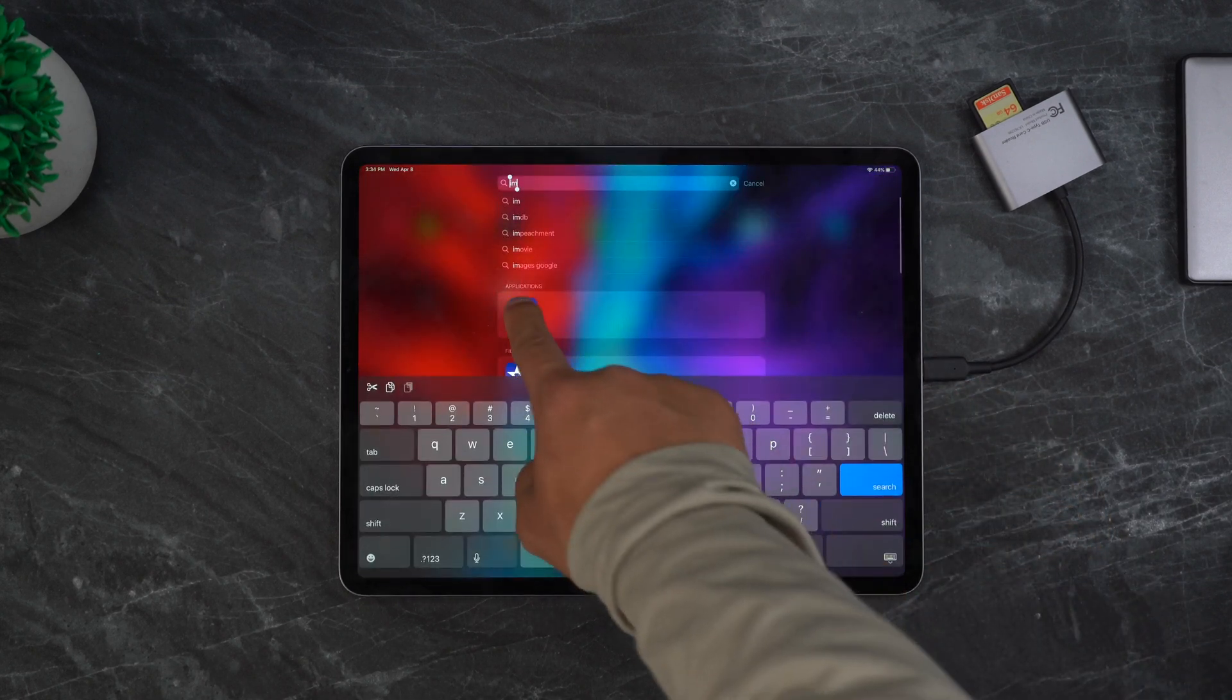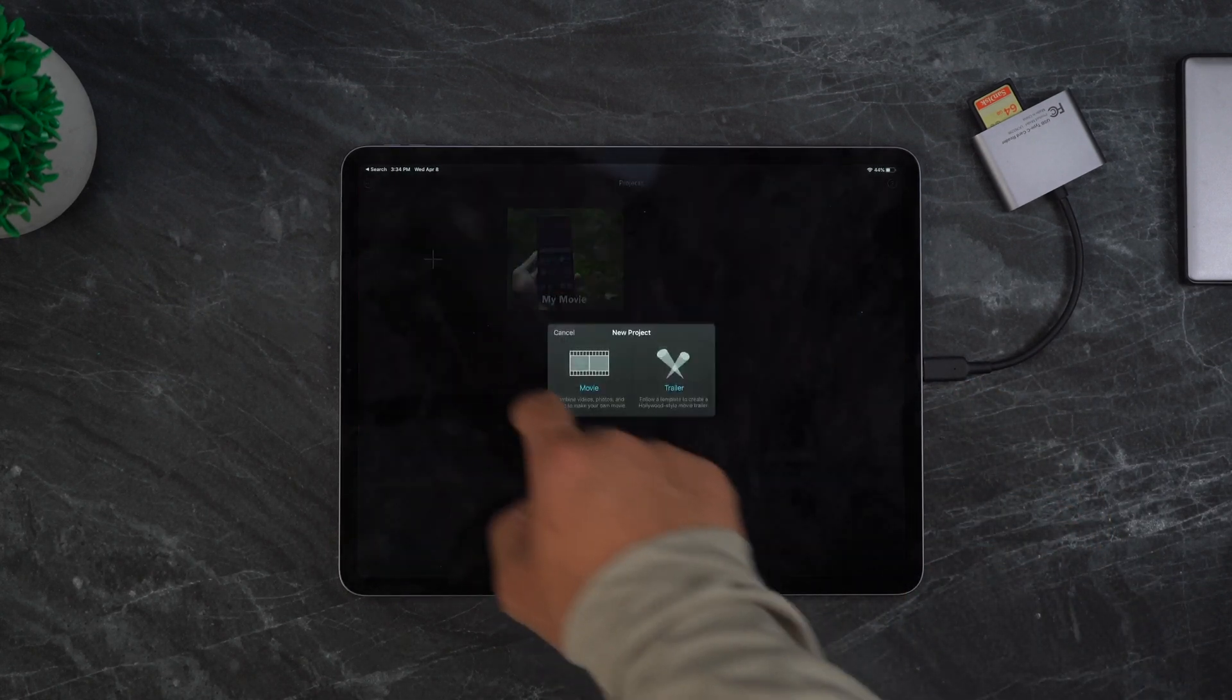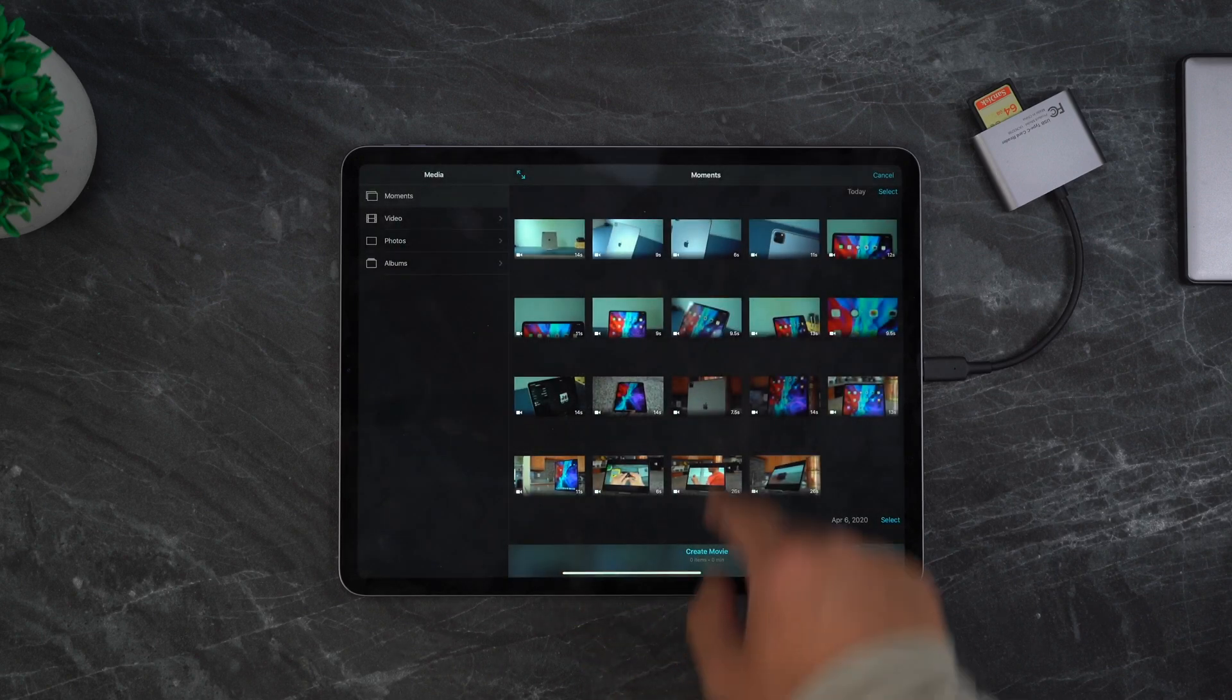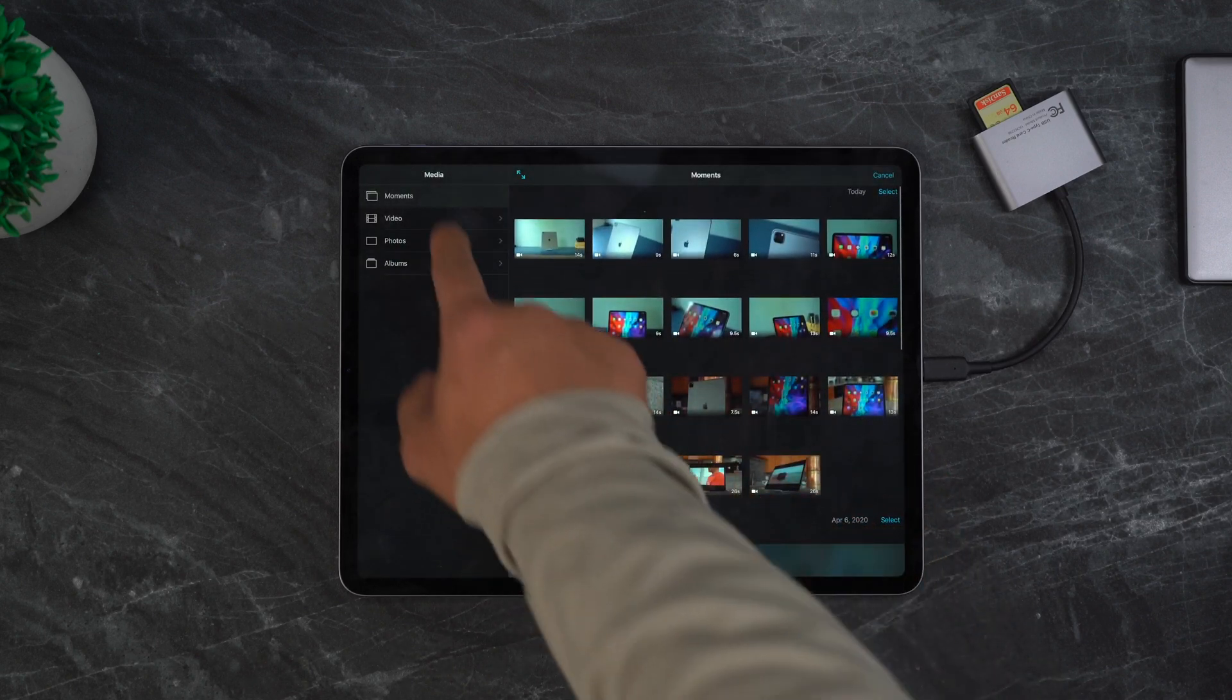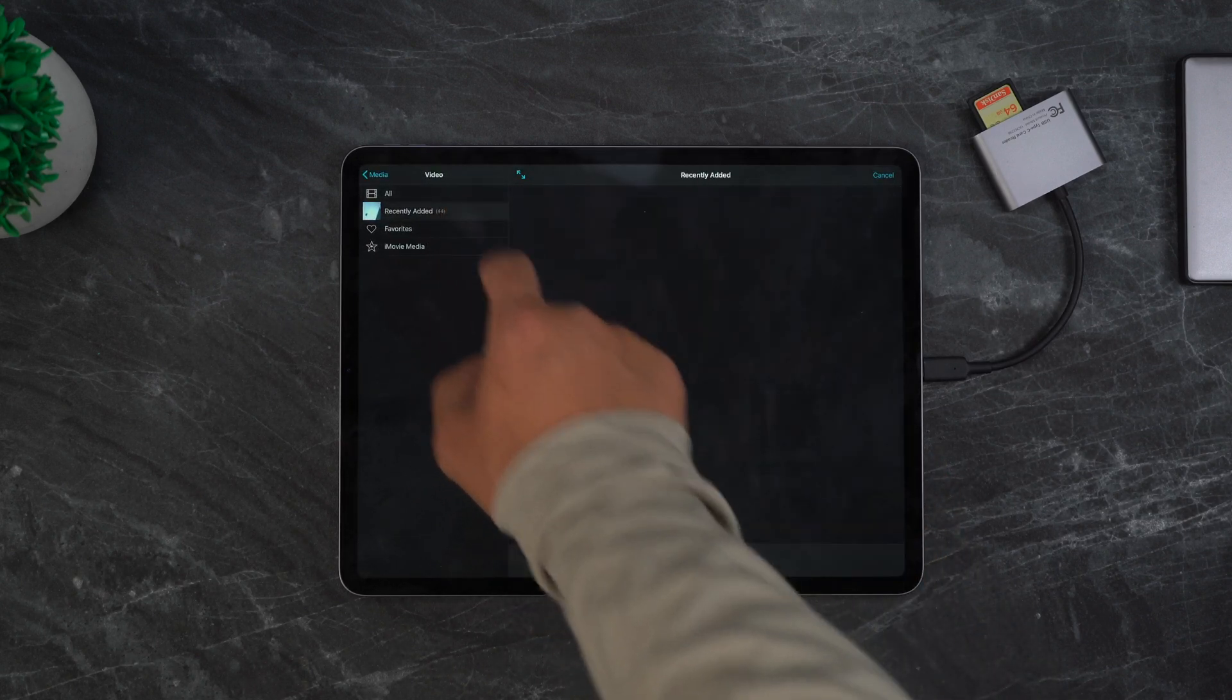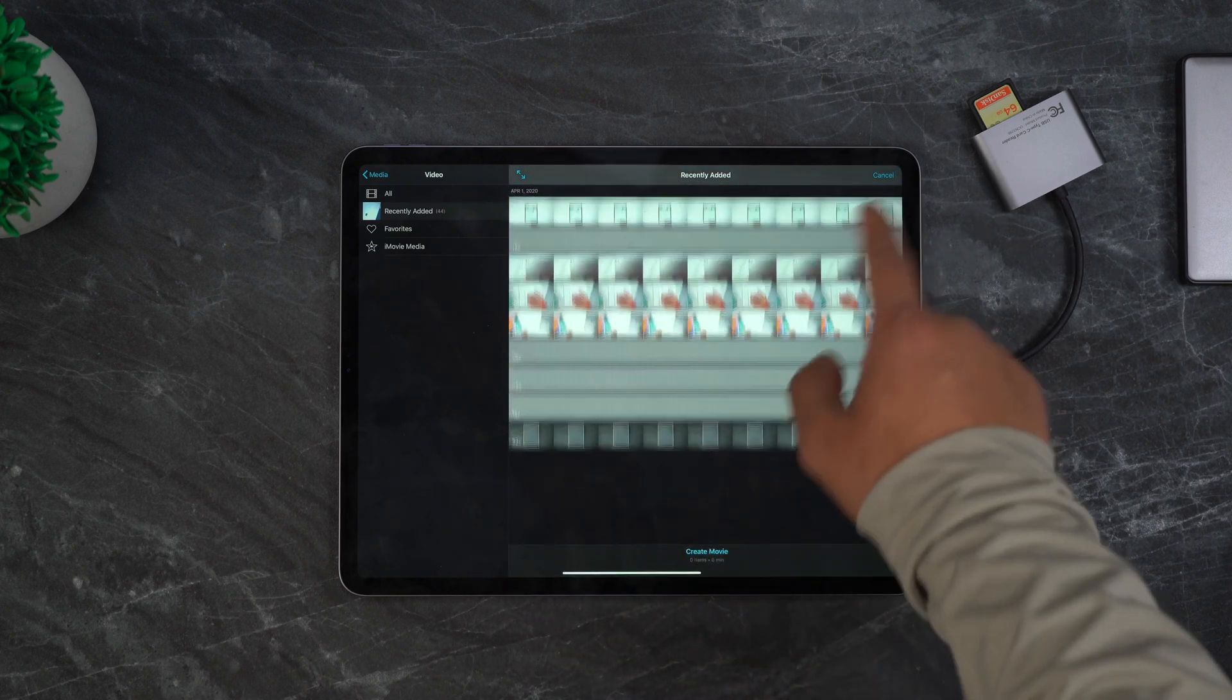Finally, I can go ahead and open up a video editing app of my choice. For this video, I'm going to be using iMovie since it's free and simple. LumaFusion looked nice, but it costs 30 bucks.